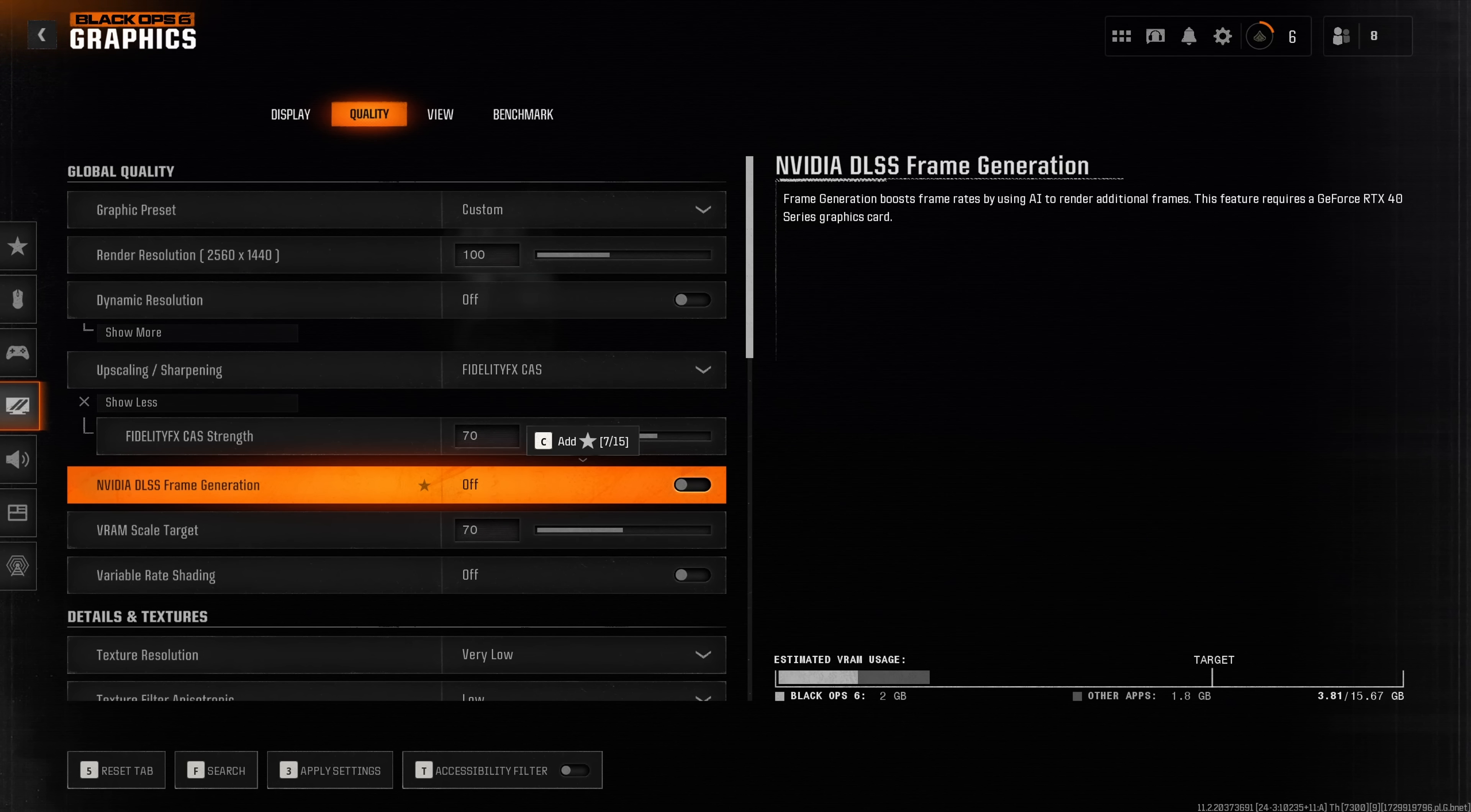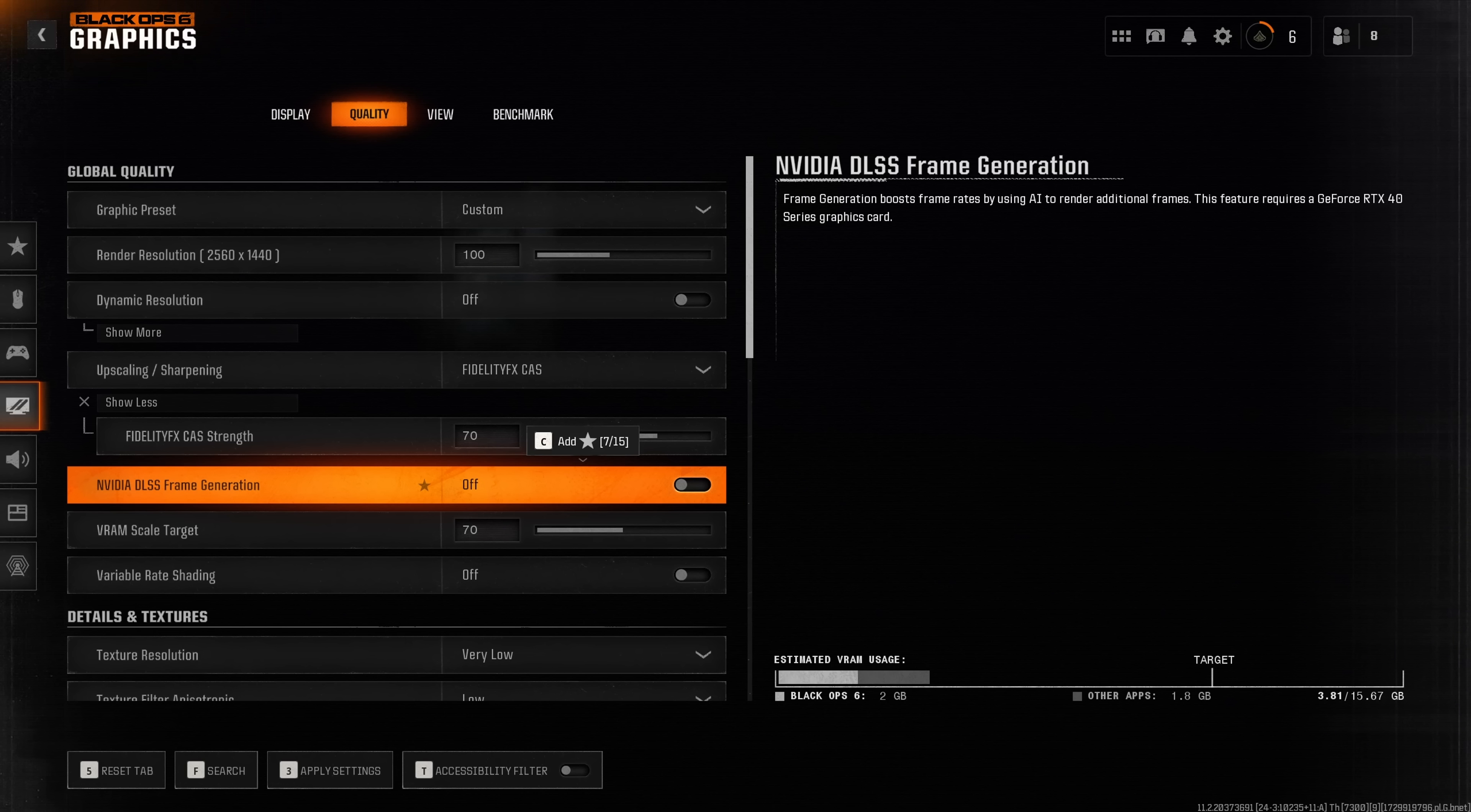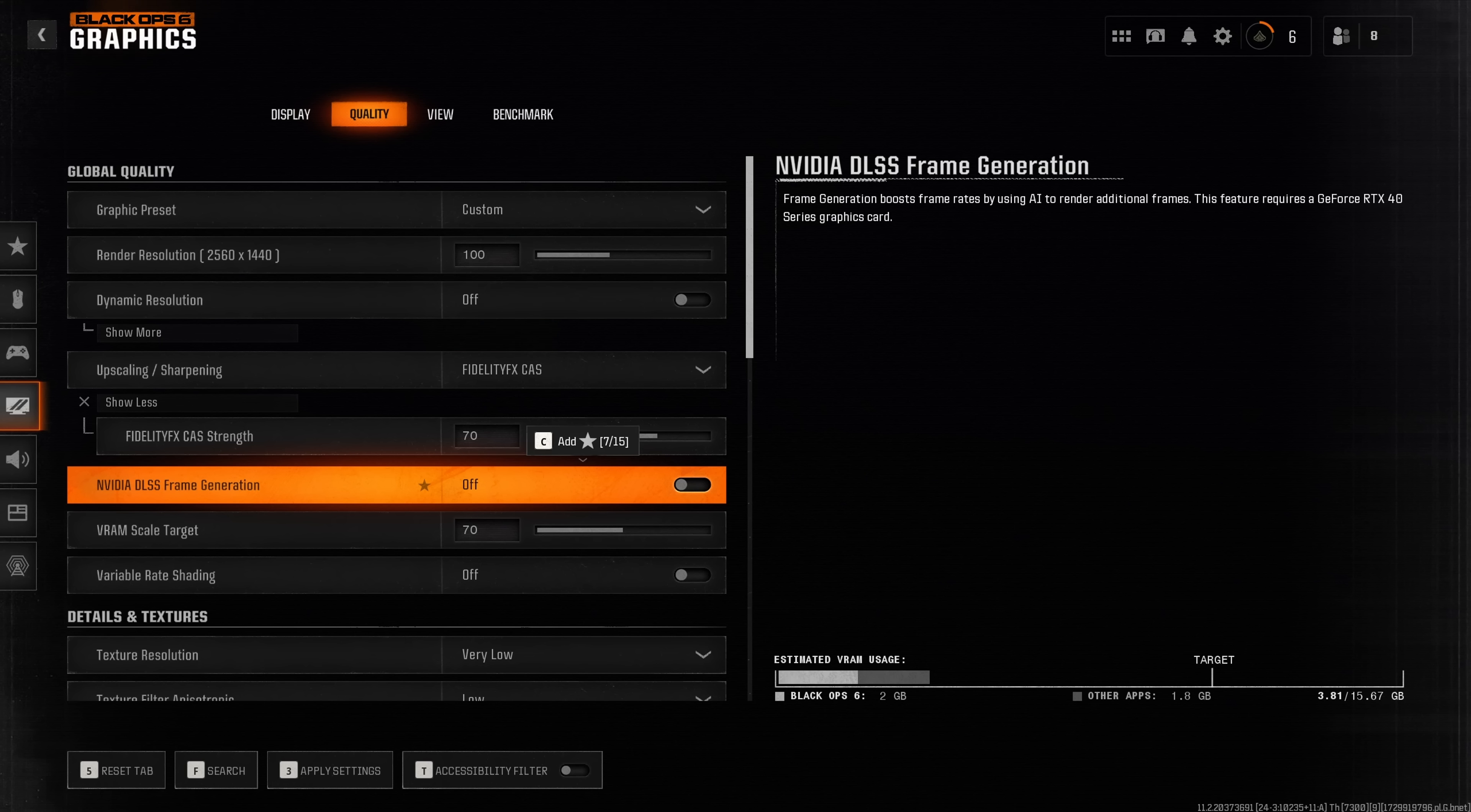Nvidia DLSS frame generation I highly recommend to leave disabled because this setting, while it does boost the apparent performance of your game, actually introduces a lot of input latency and therefore I would not recommend to use this in a first person shooter.